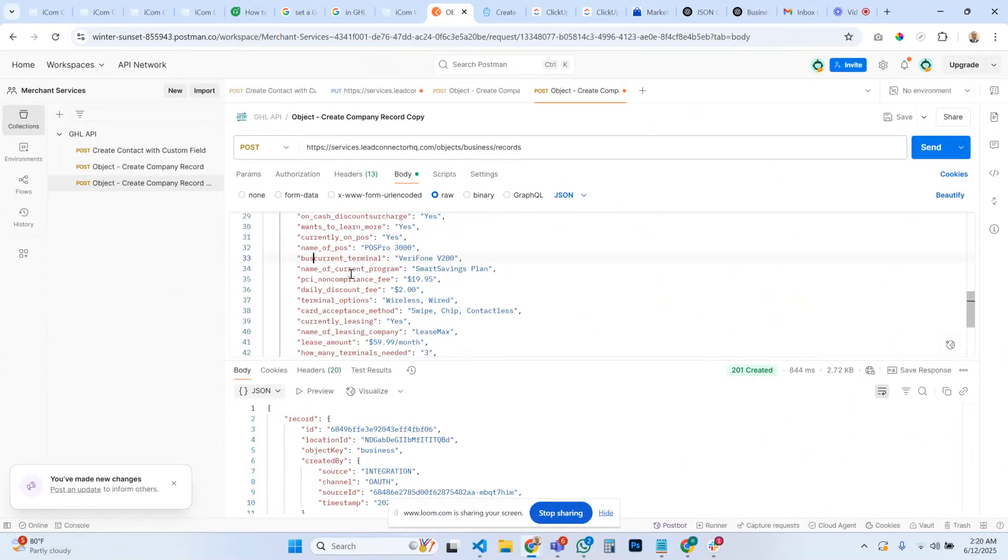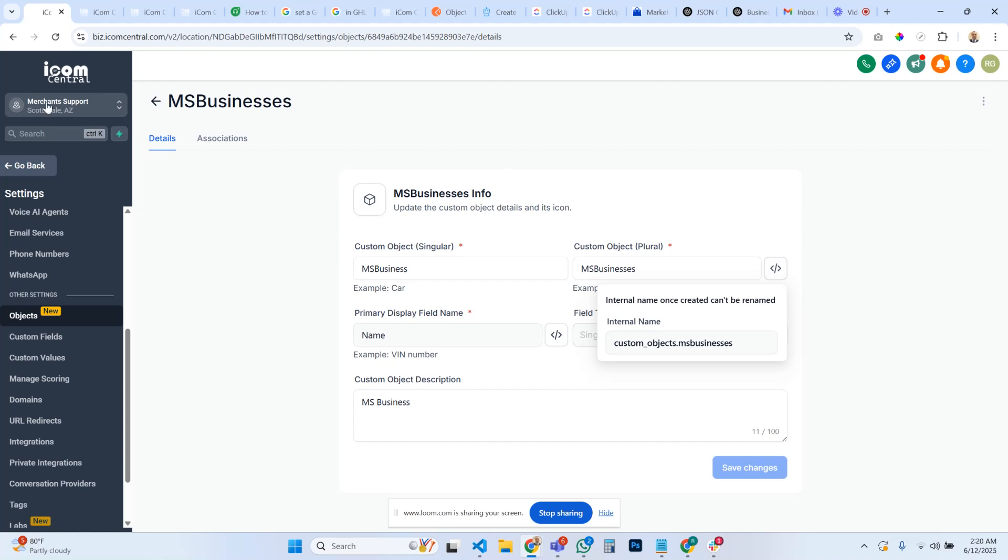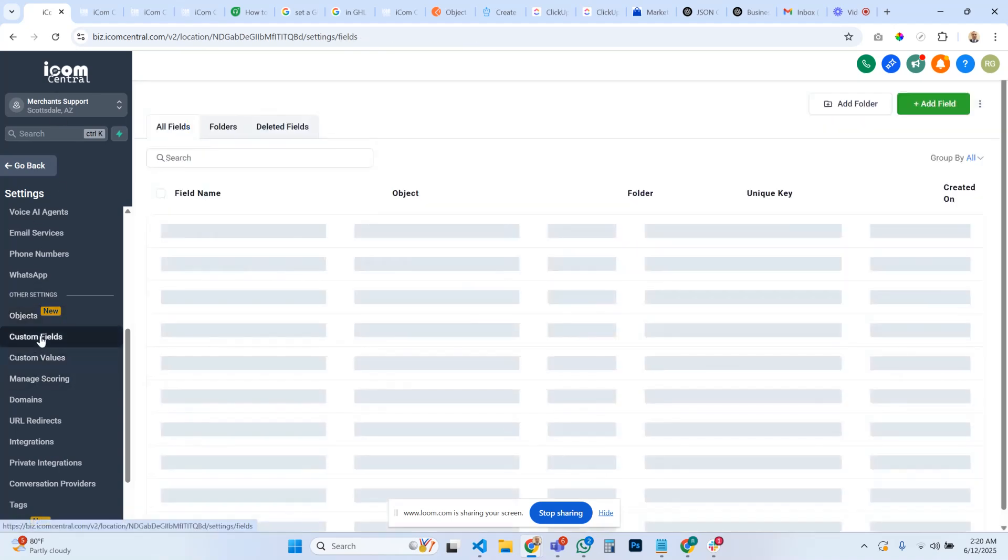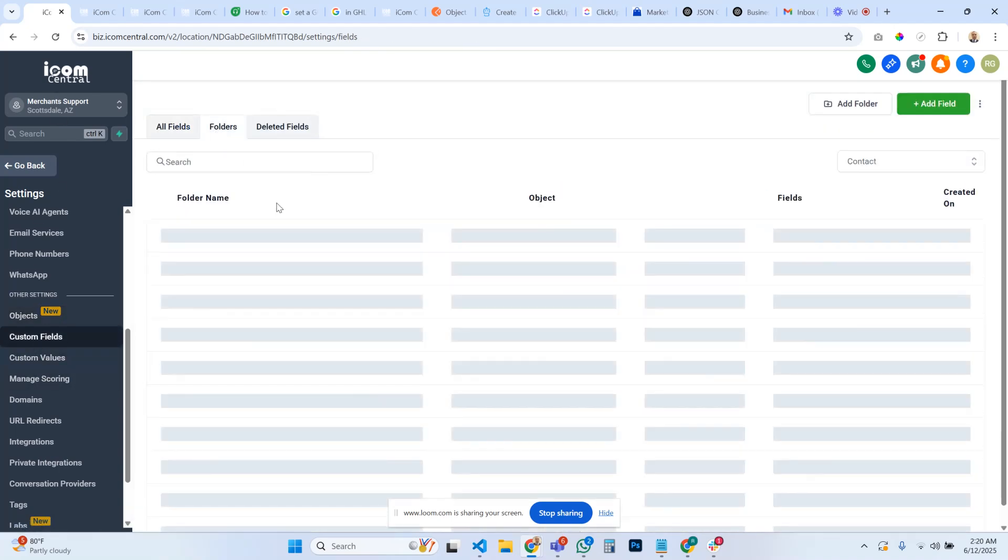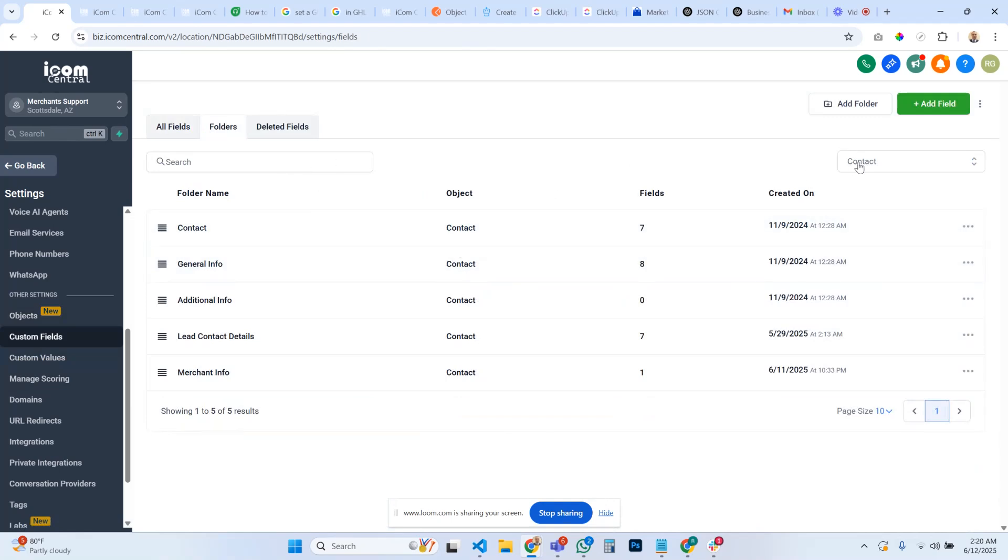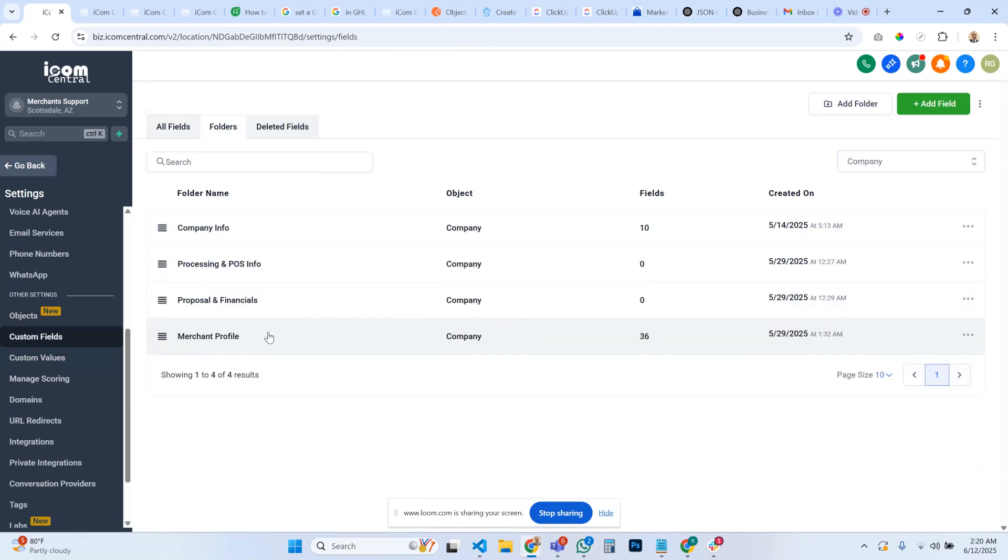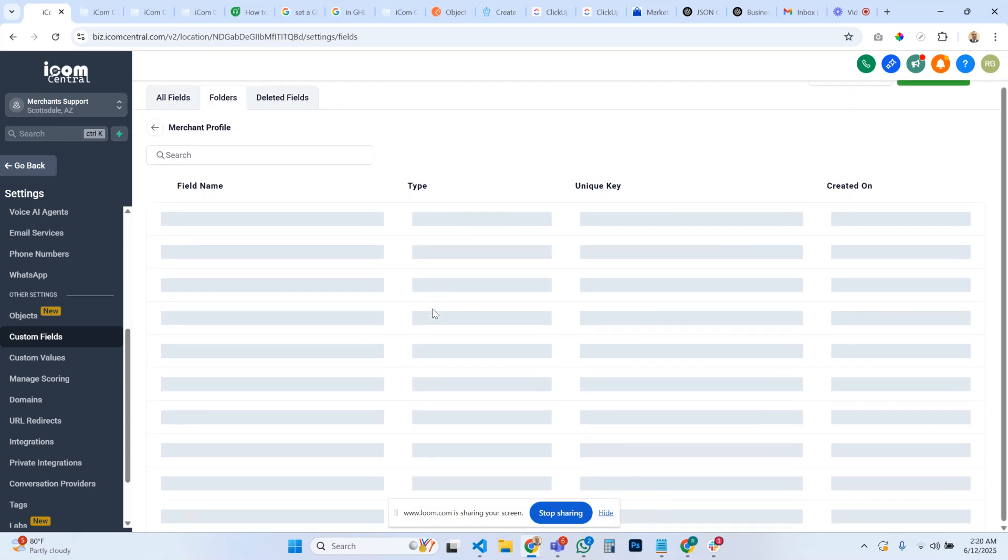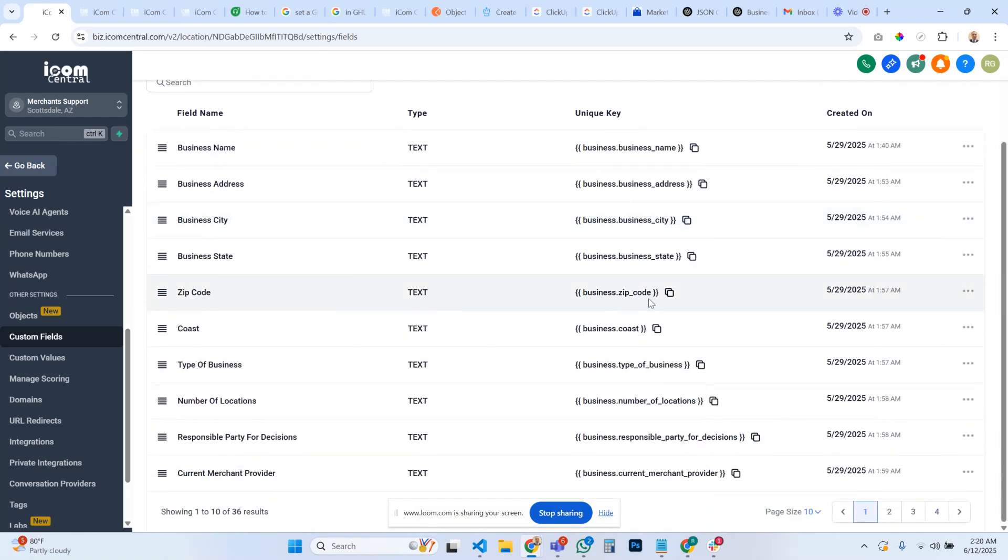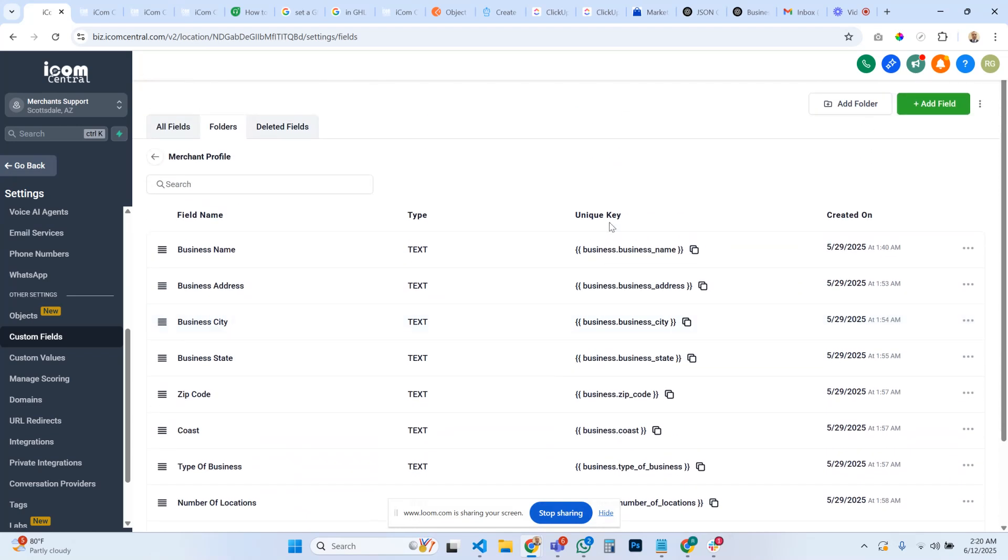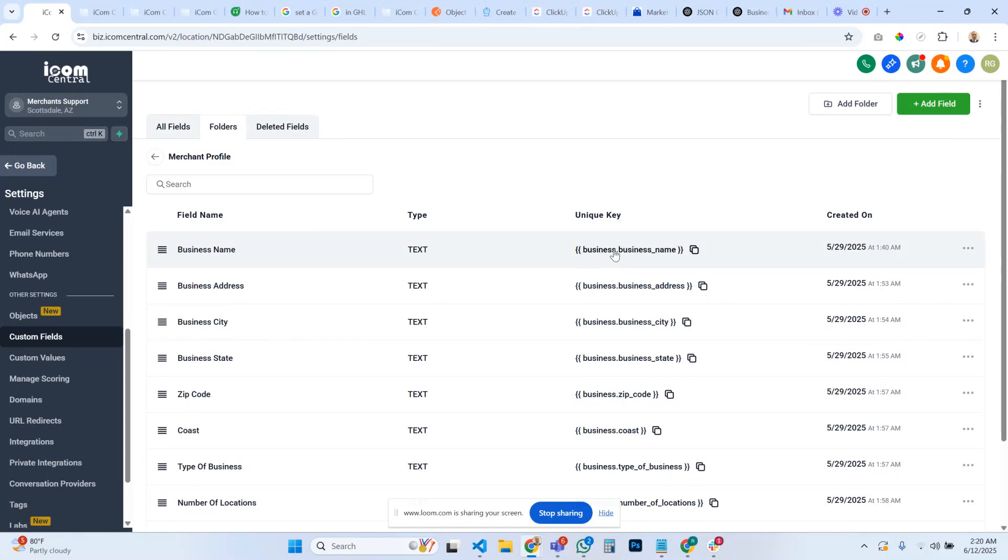Right, folders, companies, companies. It has the business dot. What you're going to do is remove that business part. Same thing with your, when you're, if you're having issues with your API when mapping custom fields for your contacts, remove the contact part before your field and it'll work.